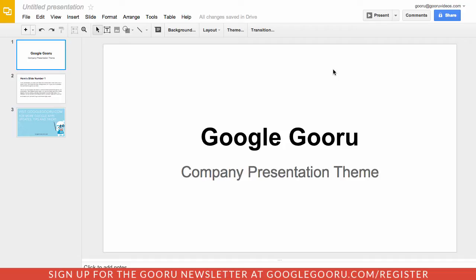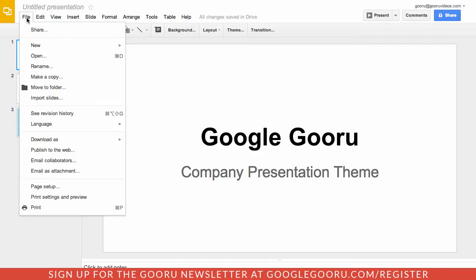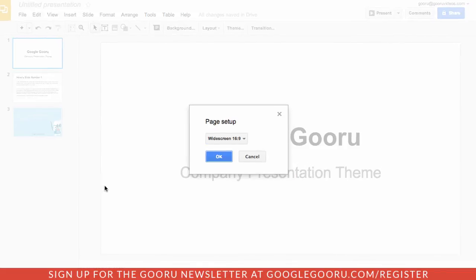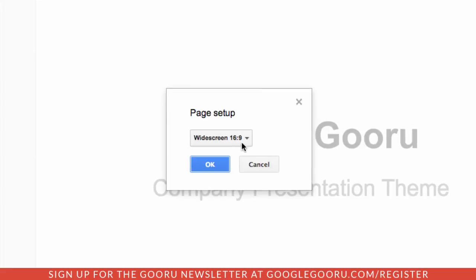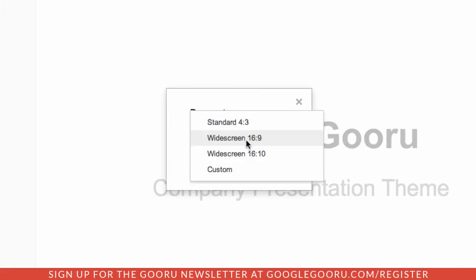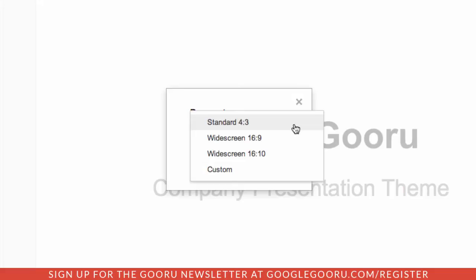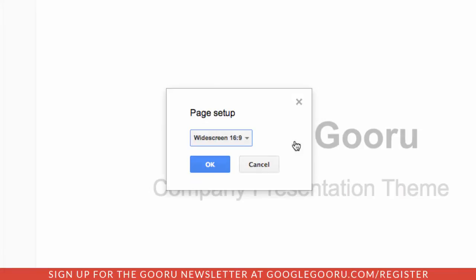To do this, go to the file menu and select page setup where you can select from the widescreen options. By default there's a couple options here: 16 by 9 is the most common, there's also support for 16 by 10, and if you wanted to revert back to the standard format 4 by 3, you can do that as well.